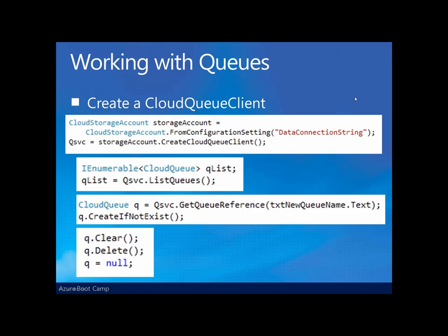Now that we understand the basics of queues and messages that are exchanged to the queues, let's take a look at the client storage API that allows us to work with queues in .NET applications.